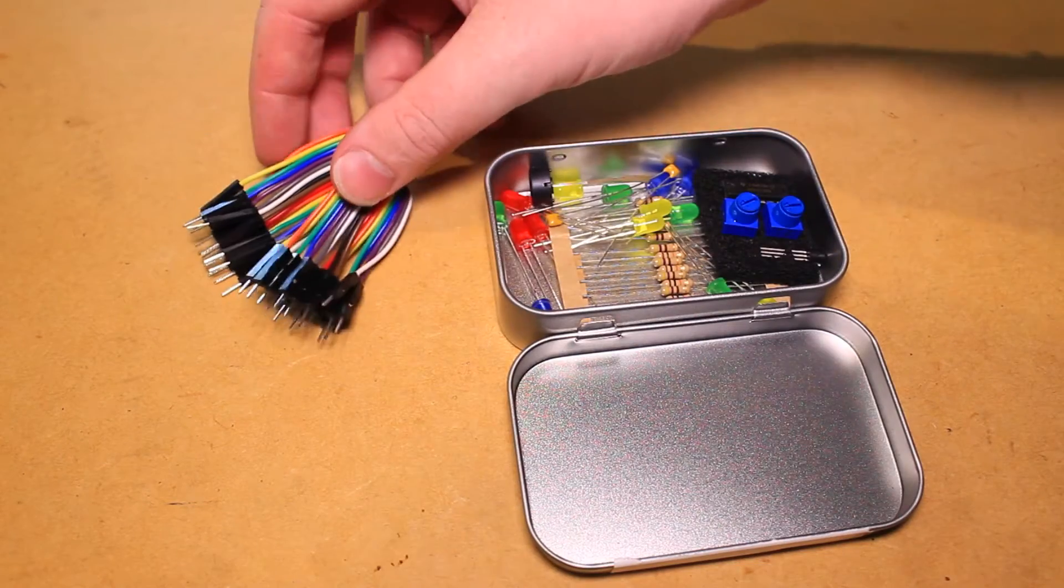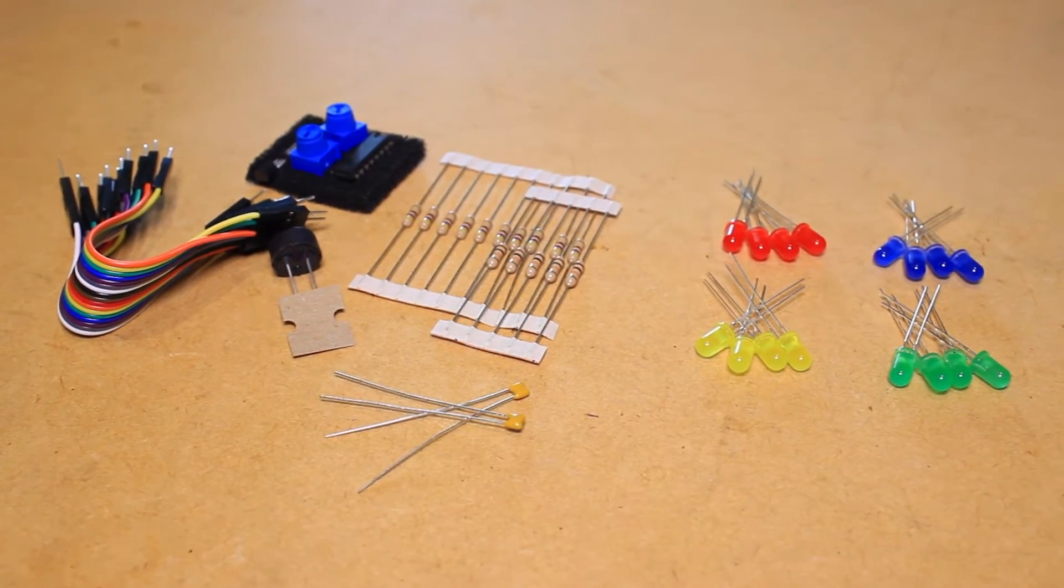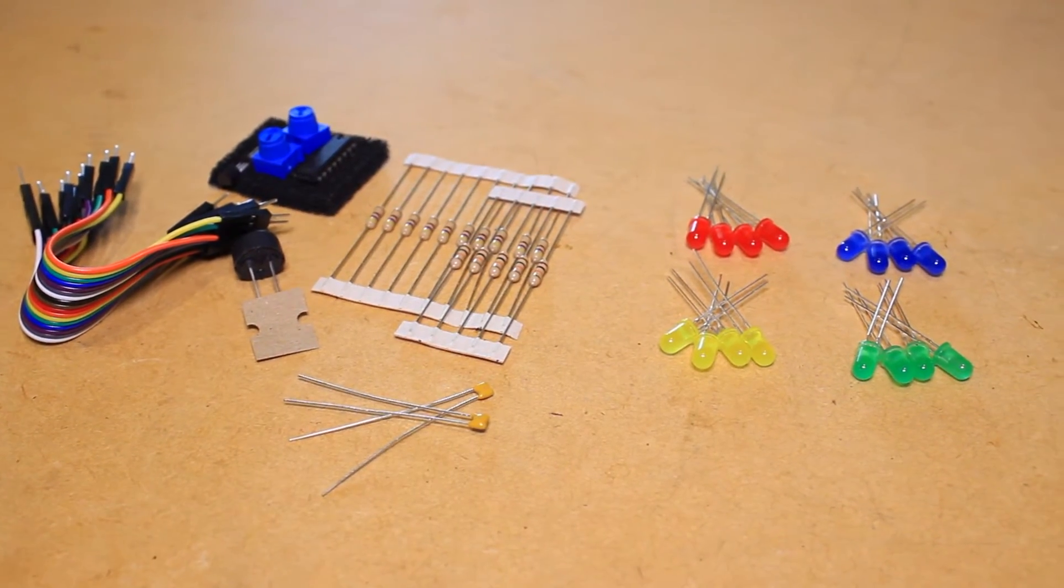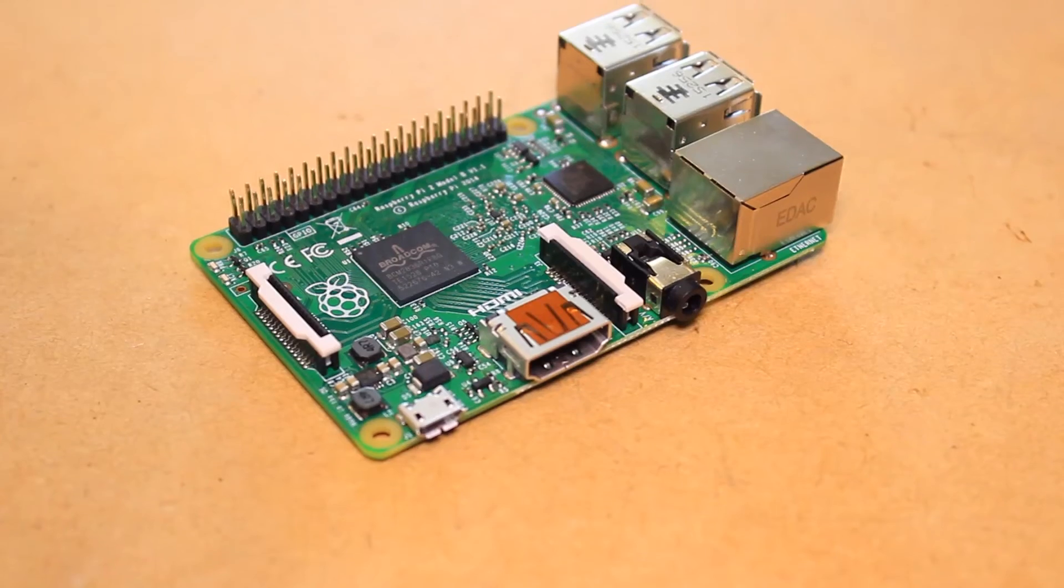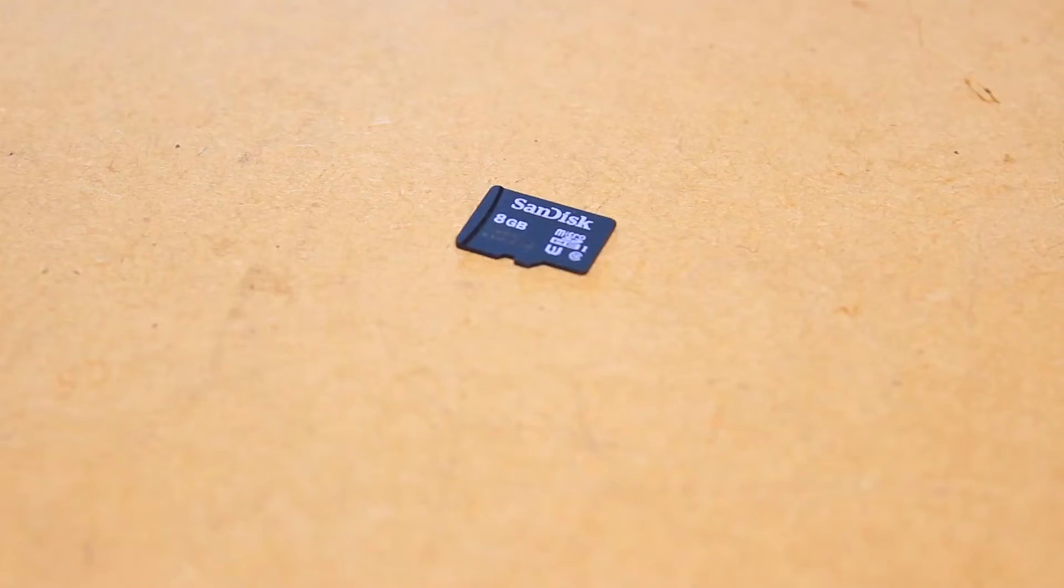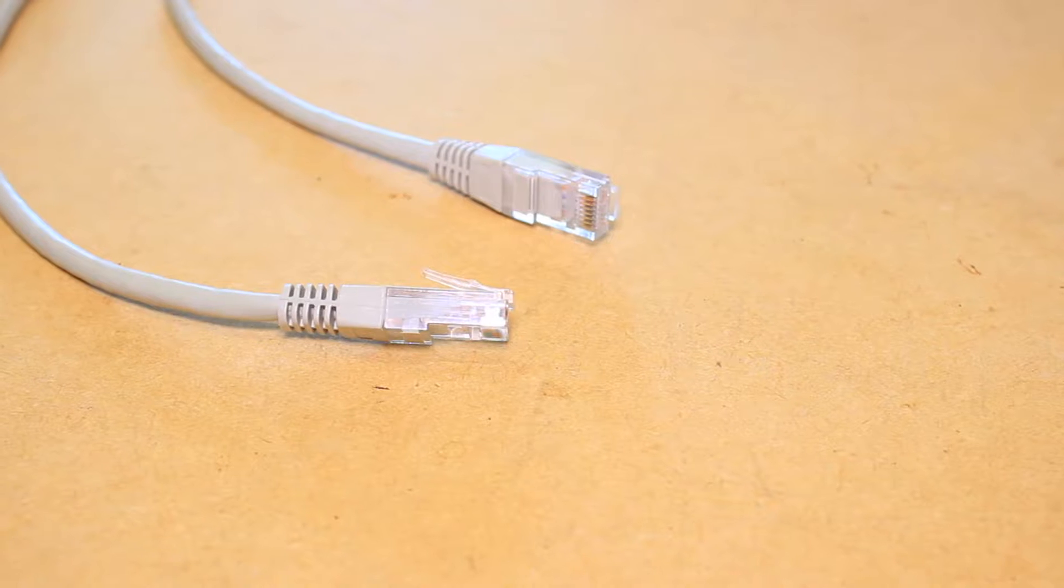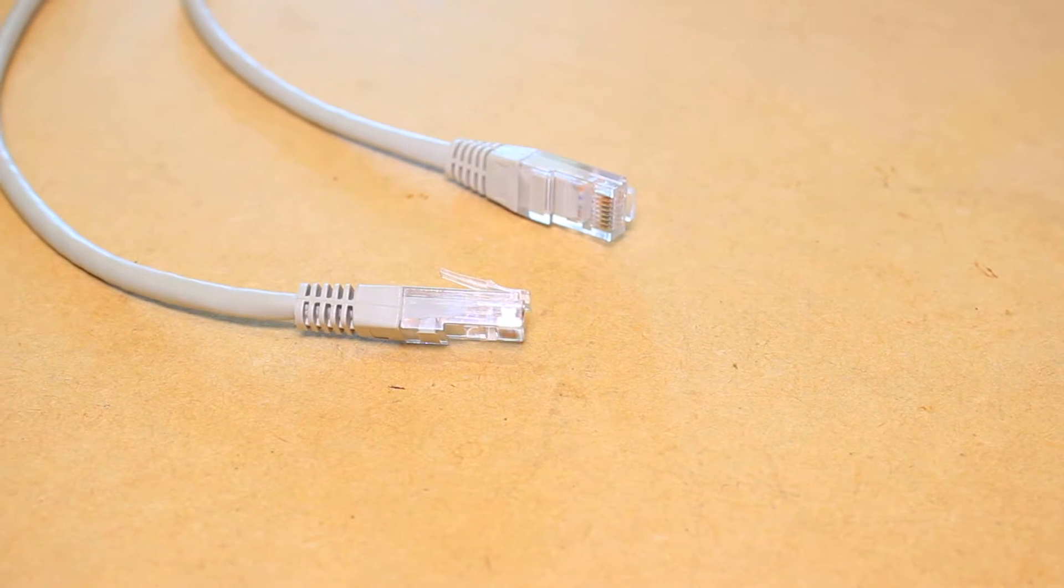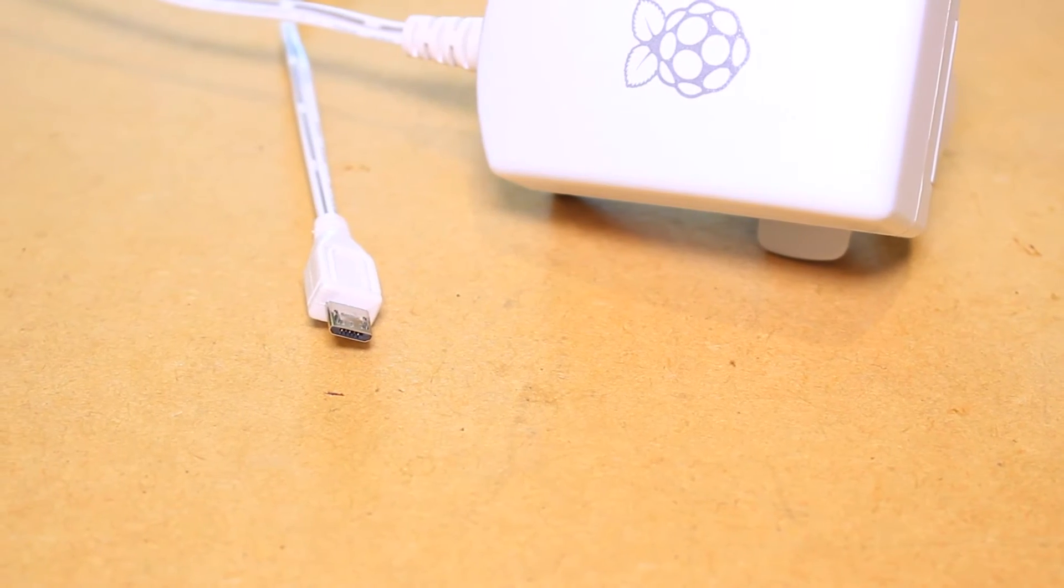Take a look at the product page on the Pimoroni website for a complete parts list. Other things that you'll need to test out the HAT include a Raspberry Pi, an SD card with a Raspbian image on it, connection to a network, and a suitable USB power supply.